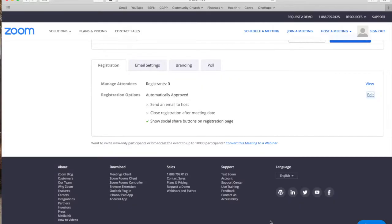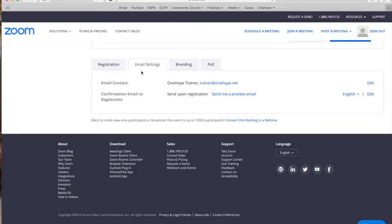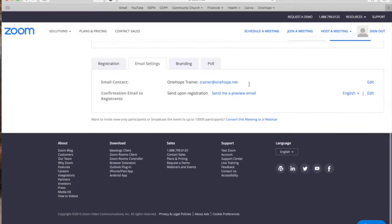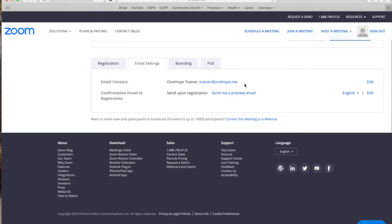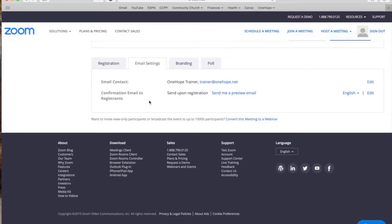Then when you go to email settings you have the email contact. This is our email that is connected to the zoom account training at one hope.net. And the confirmation email is what is sent to all registrants once they have registered.